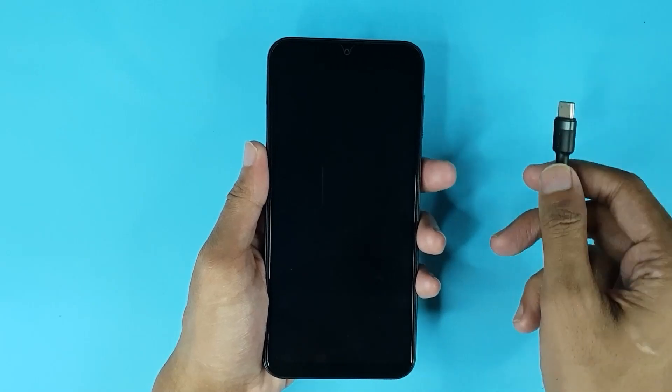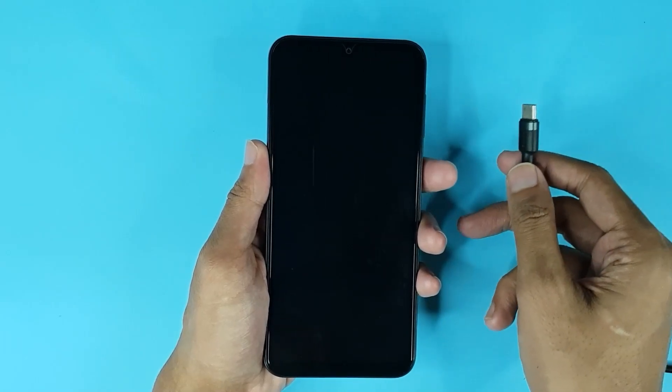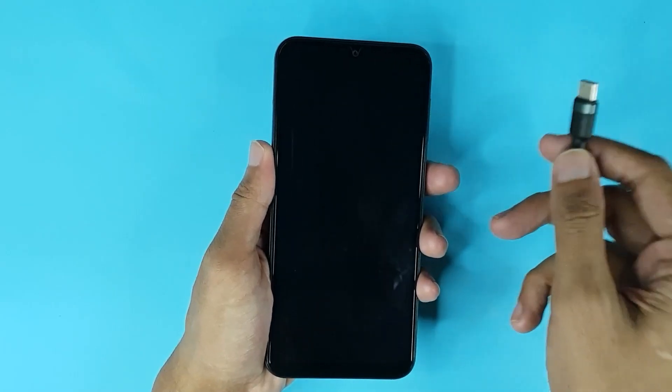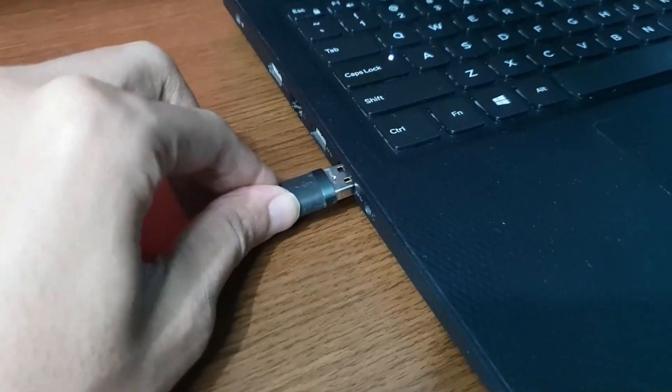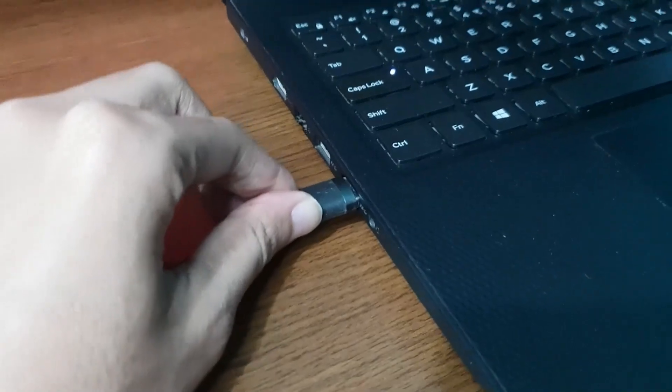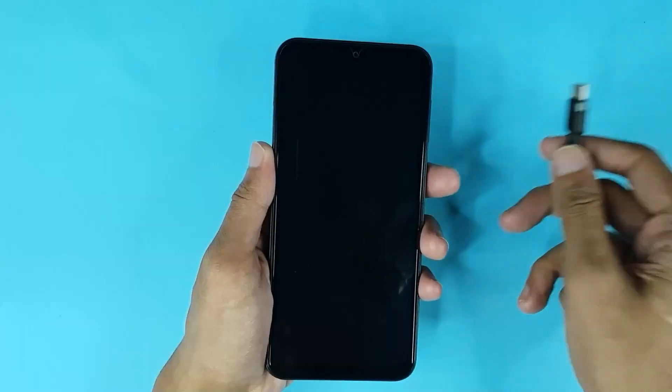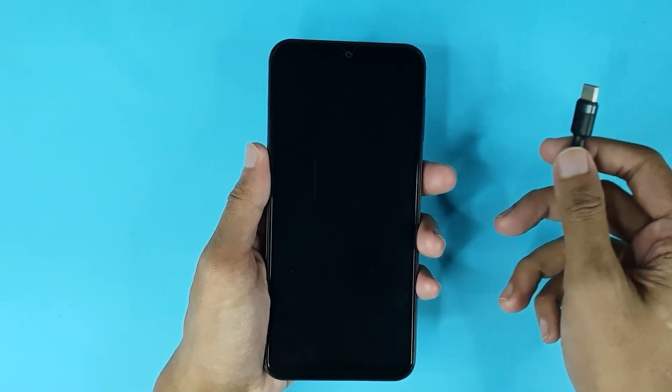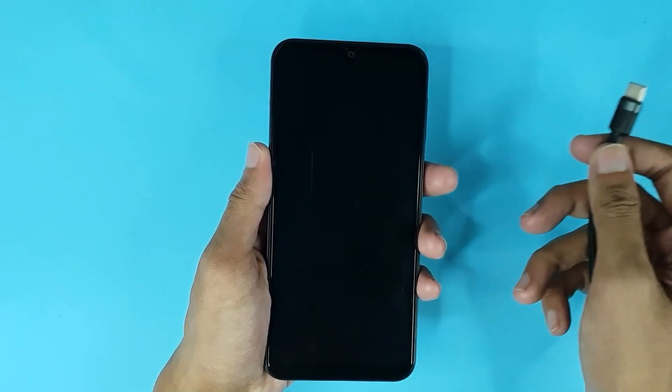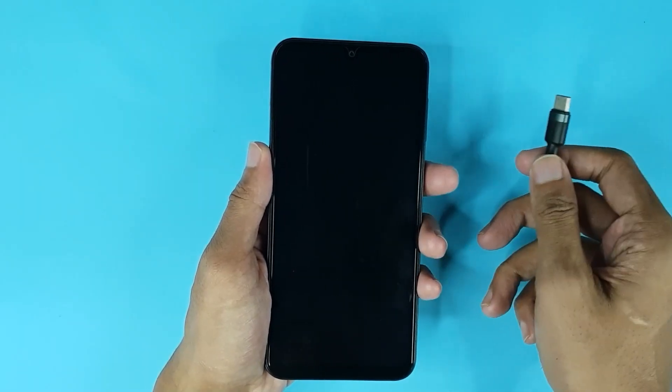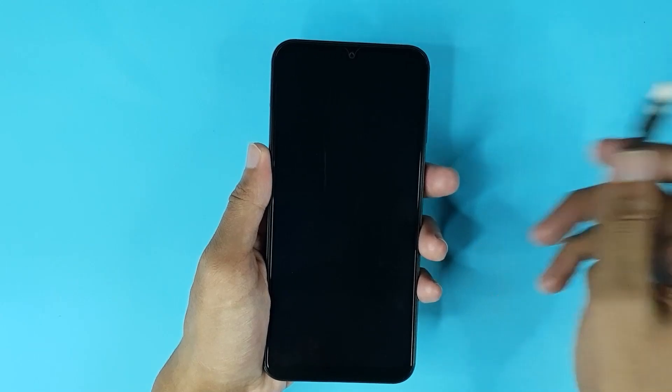First you need a USB cable. Connect one end of the cable to a Windows or Mac laptop or desktop computer, and you will connect the other end to your phone, but not yet. I will tell you when.